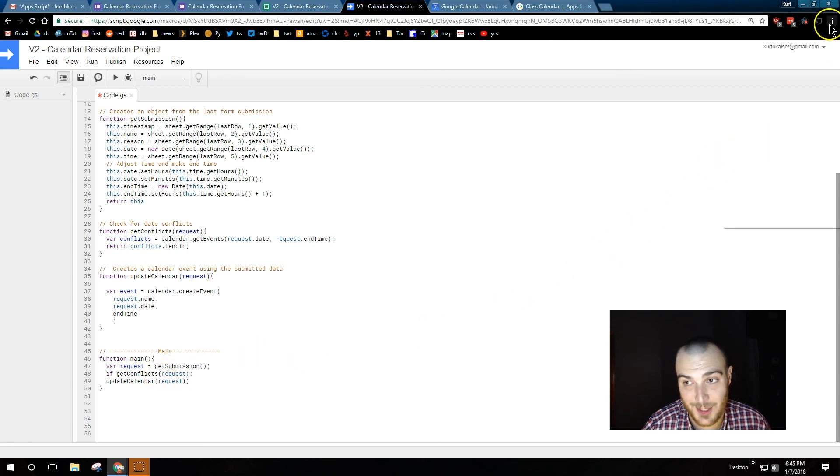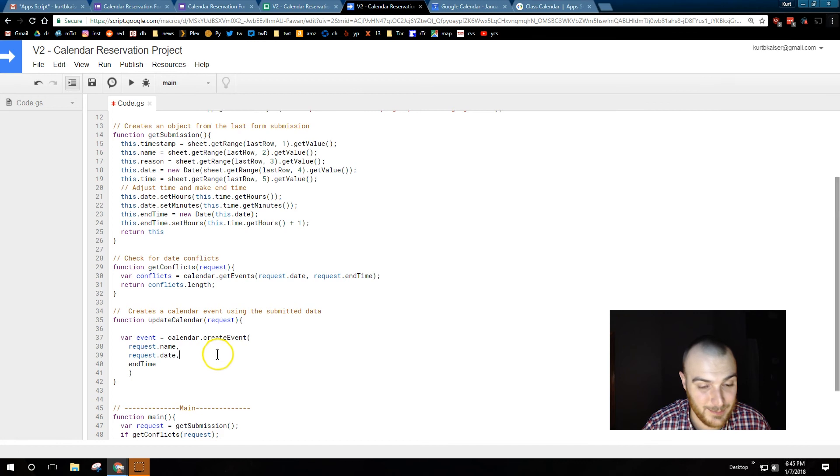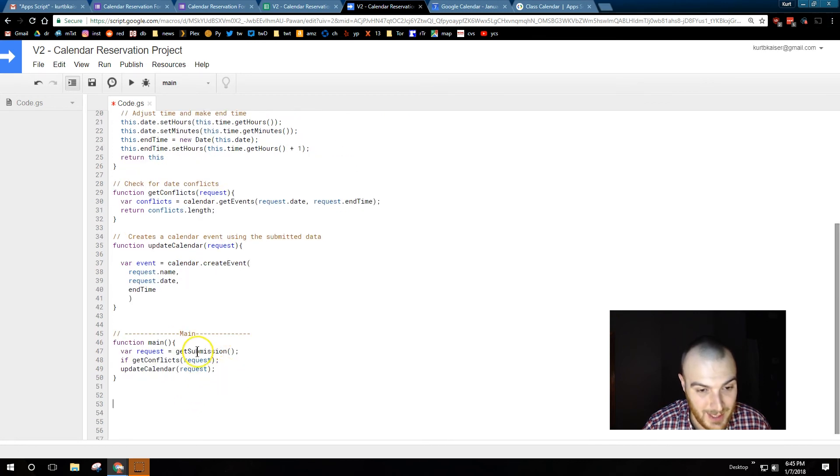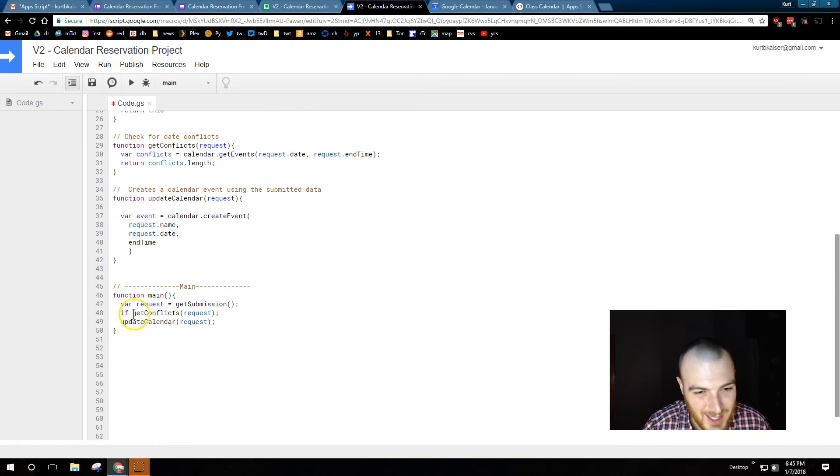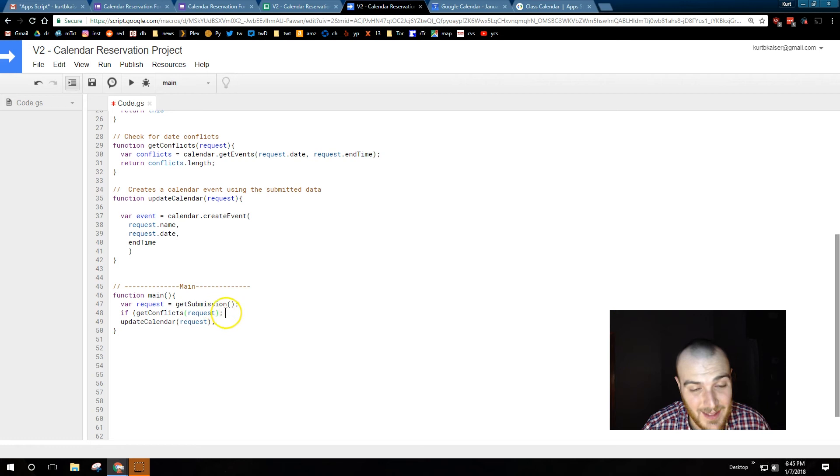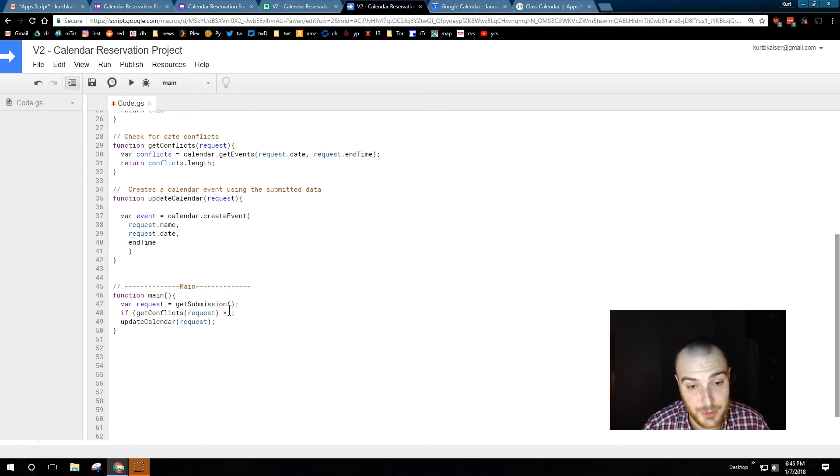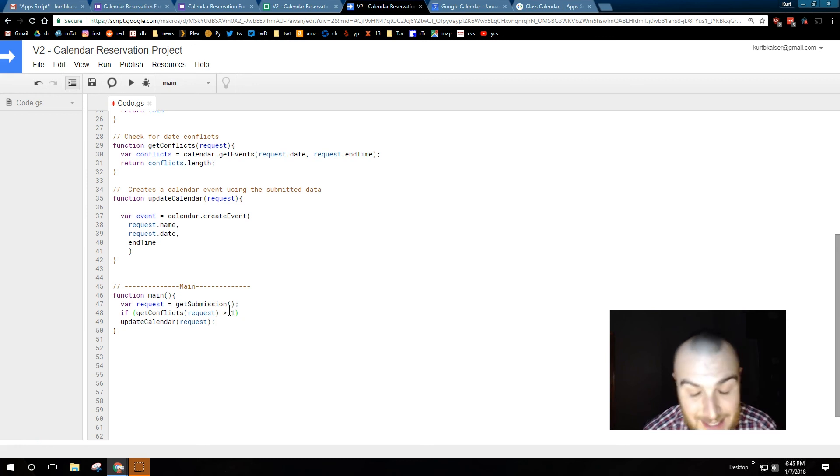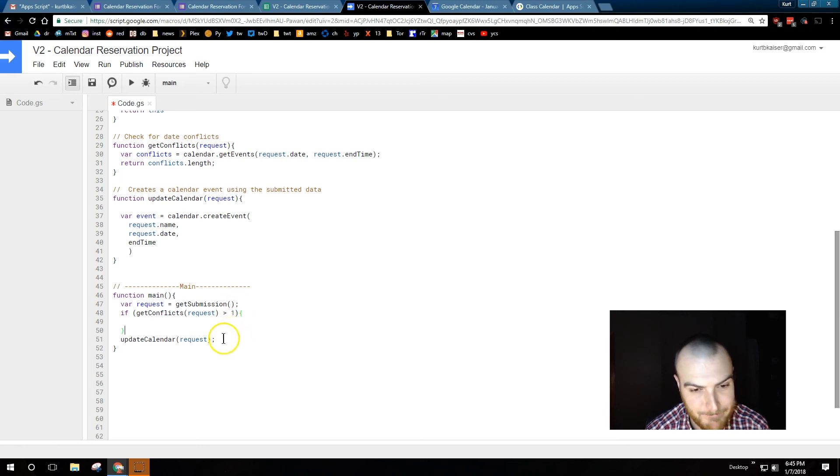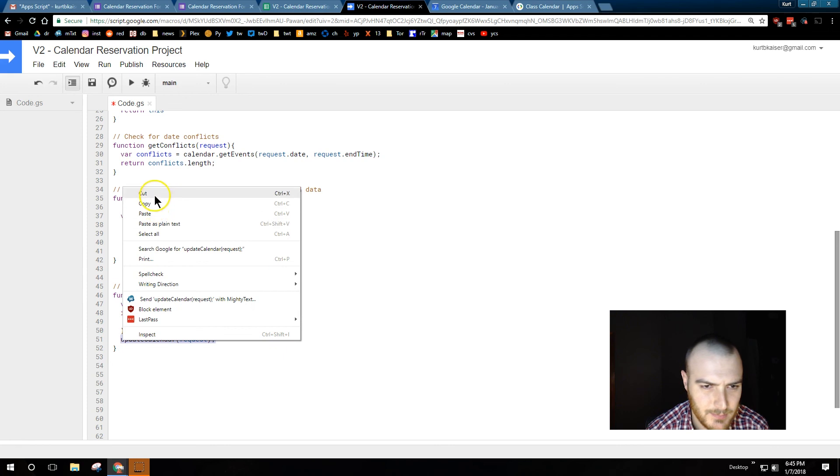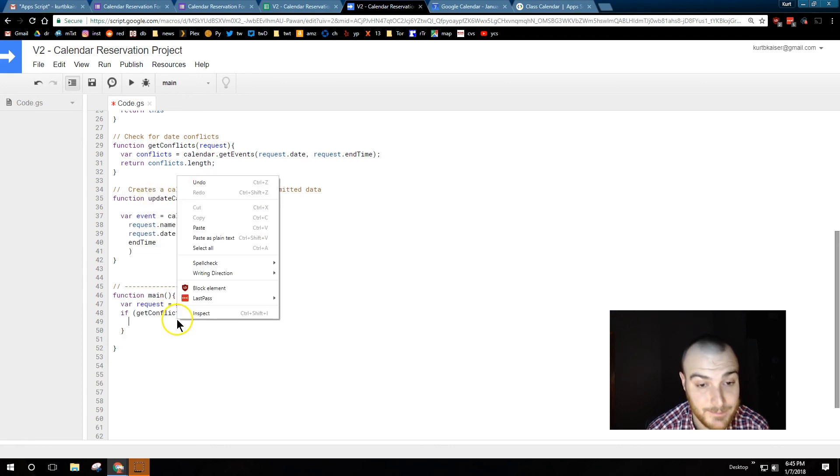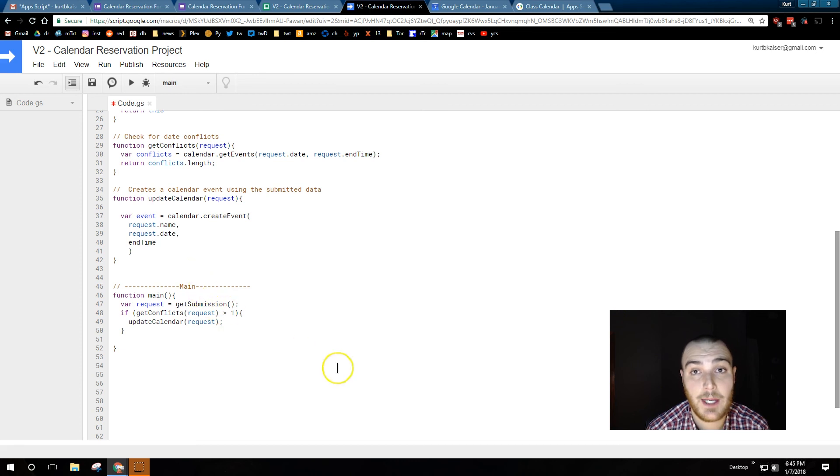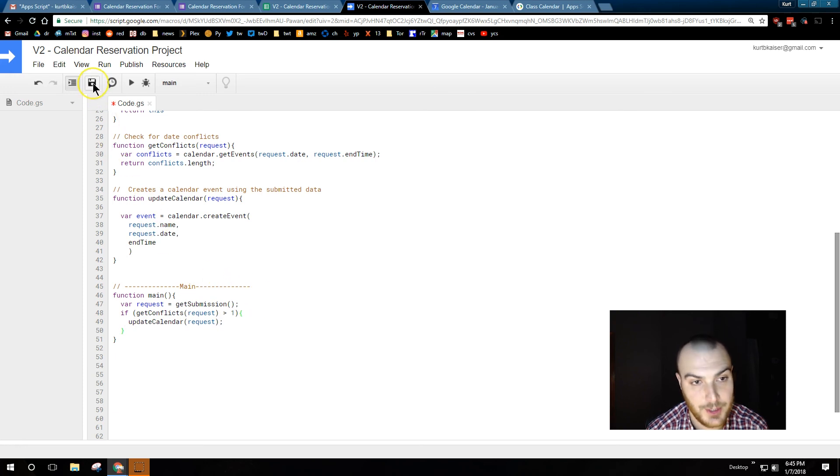I had the genius idea to zoom in again. If, here we are. If, get conflicts, and then what we're going to do is, since we know it returns an integer, we want the integer to be zero. So, less than one. And, let's close the bracket. And, this way, an event will only be created if no conflicts are returned. Preventing people from double booking.